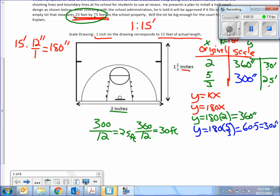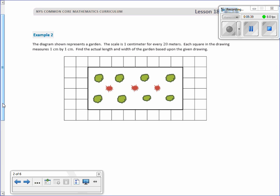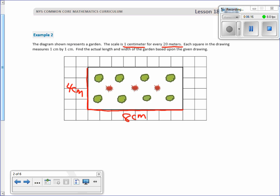Example 2. The diagram shown represents a garden. The scale is 1 centimeter to 20 meters. Each square in the drawing measures one centimeter by one centimeter. Find the actual length and width of the garden based upon the given drawing. So the first thing I do is count how many squares this is. That's 1, 2, 3, 4, 5, 6, 7, 8, so that's 8 centimeters going up the side. It's 1, 2, 3, 4, four centimeters. So our drawing is 4 centimeters by 8 centimeters.